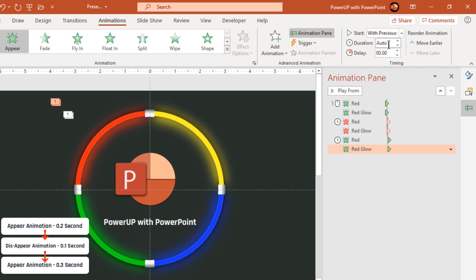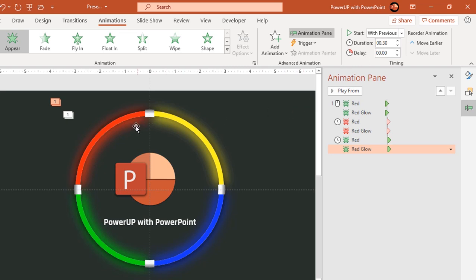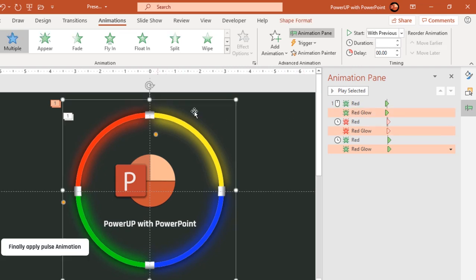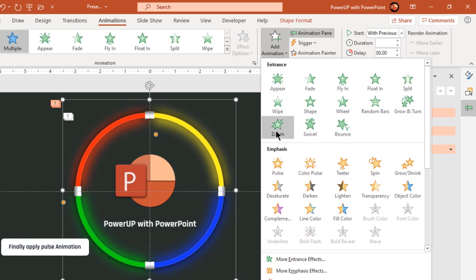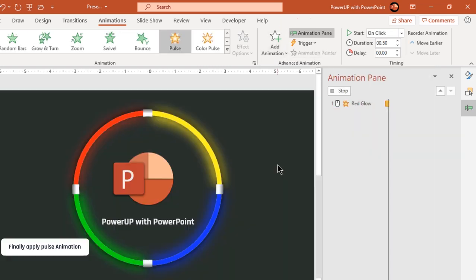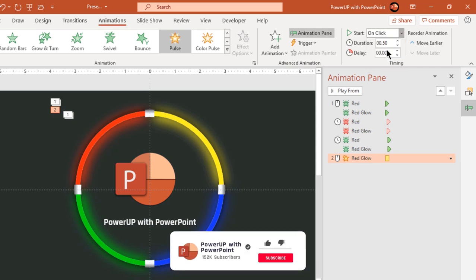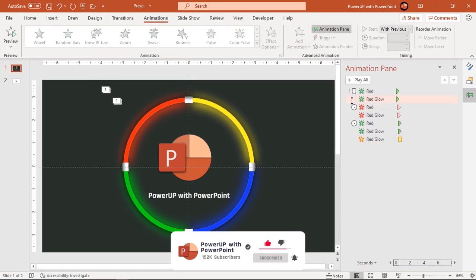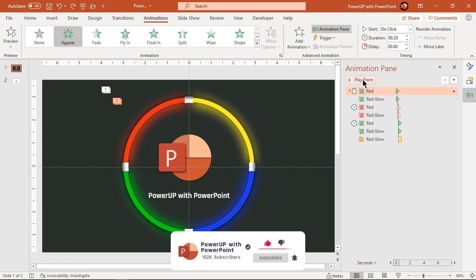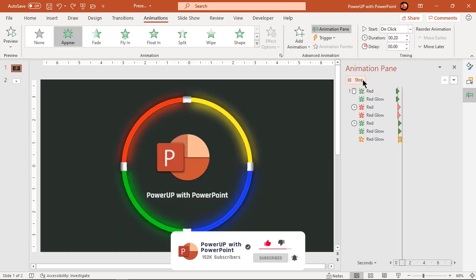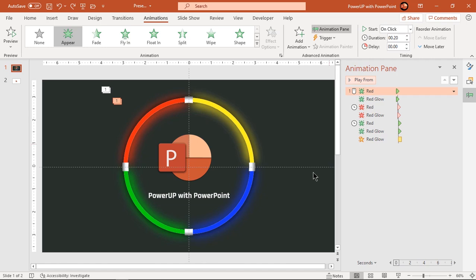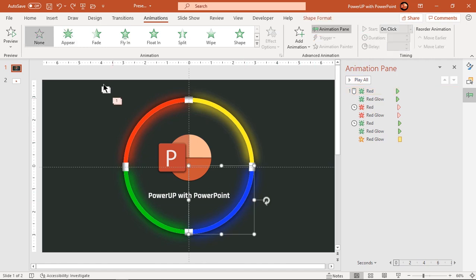So each quadrant shape will have three sets of animations. Finally select the shadow shape, apply a Pulse animation, and start it with previous. Let's preview the animation once — looks good. Now apply the same set of animations to the opposite quadrant shape.